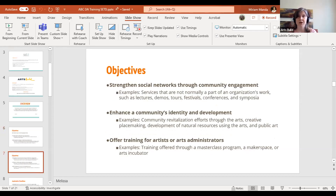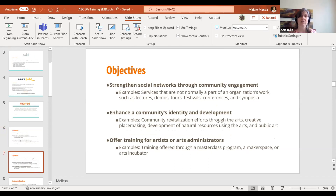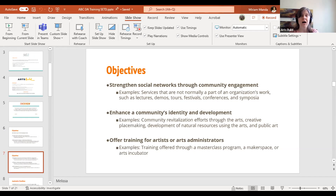The program also aims to strengthen social networks through community engagement. Examples include services not normally part of the organization's work, such as lectures, demos, tours, festivals, conferences, and symposia. It is also to enhance the community's identity and development, including community revitalization efforts through arts, creative placemaking, development of natural resources using the arts, and public art. Additionally, it offers training for artists and art administrators through master classes, maker spaces, or arts incubators — to hone your craft and take you to the next level.